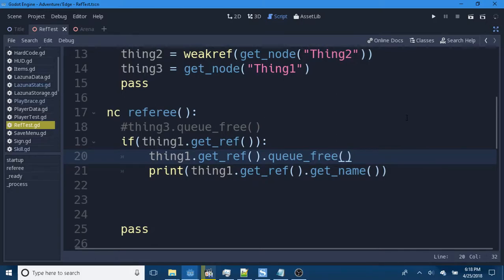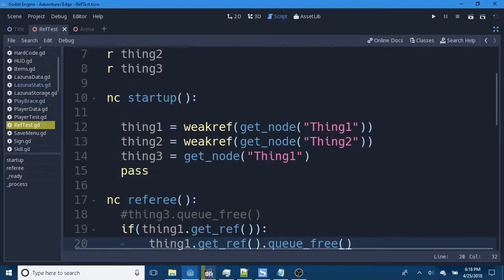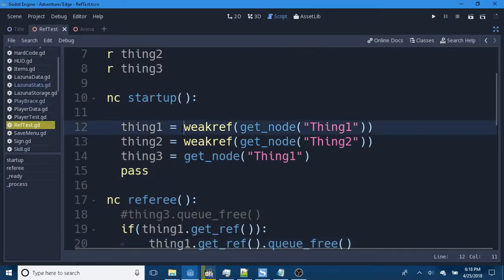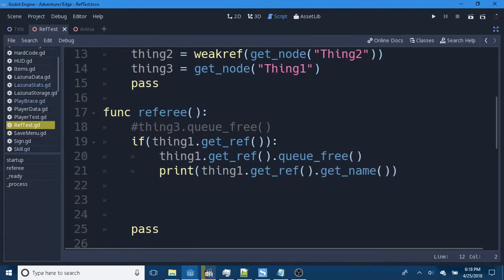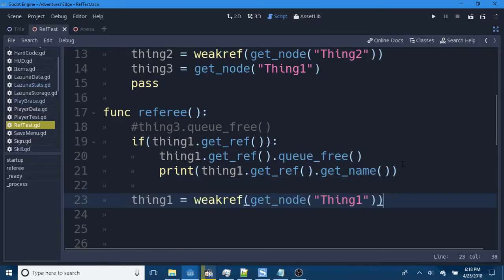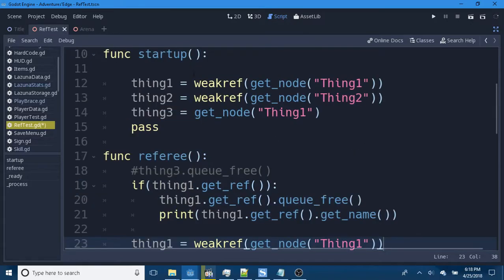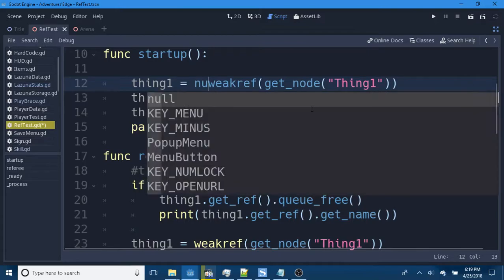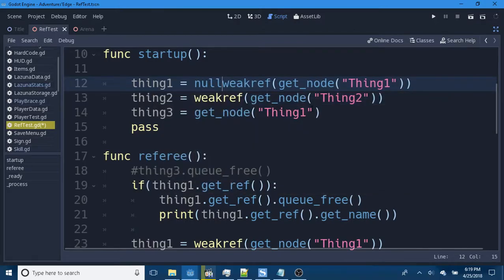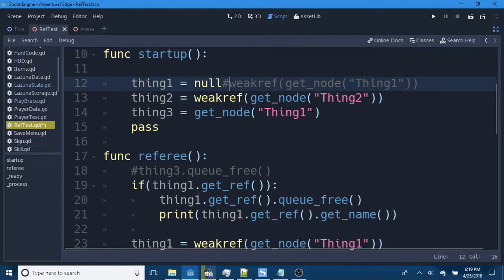But sometimes you get a weak reference and you have to point at a node later on in the level. Like commanding a character to attack another character. So sometimes you have to start off with it being null.